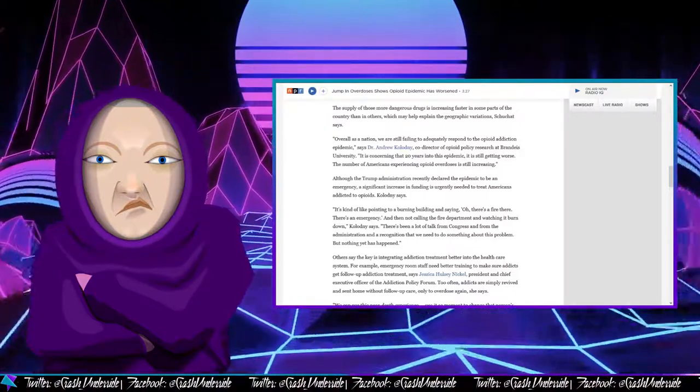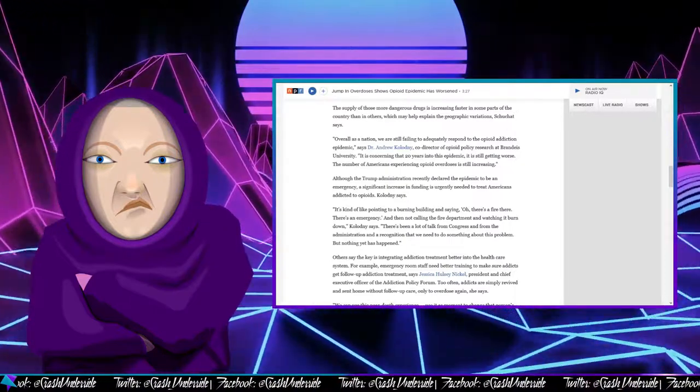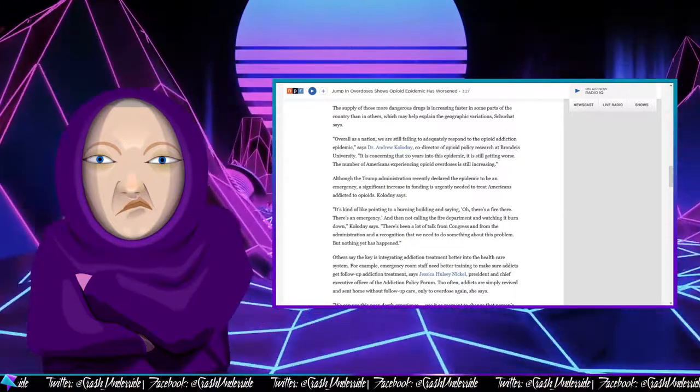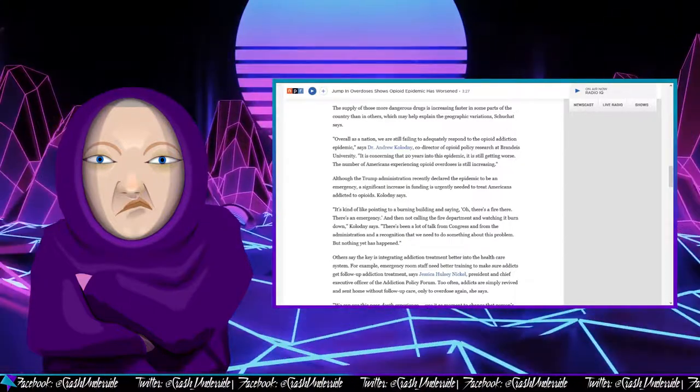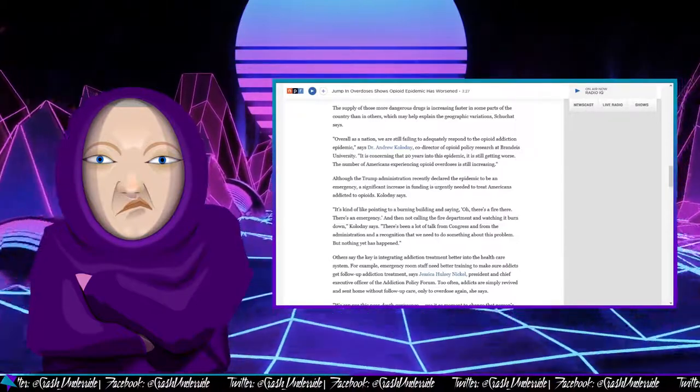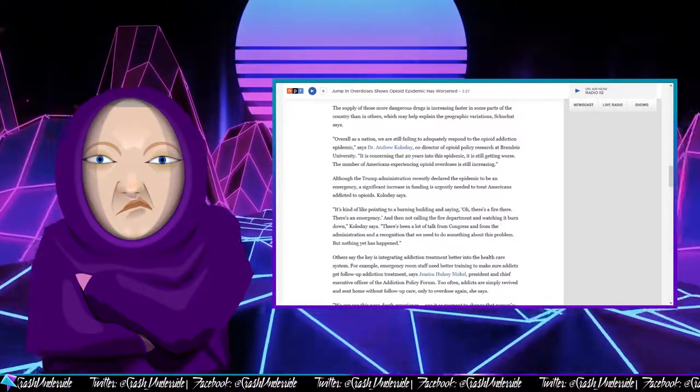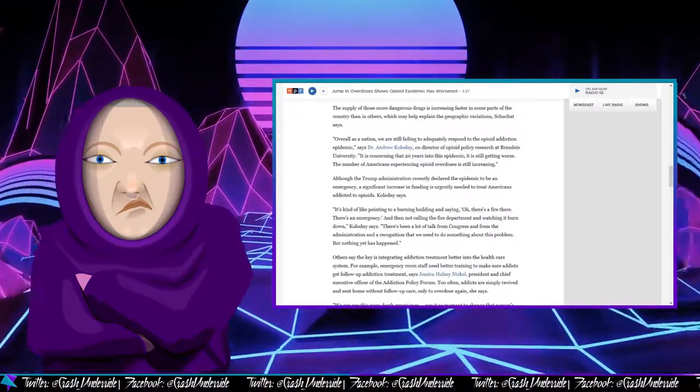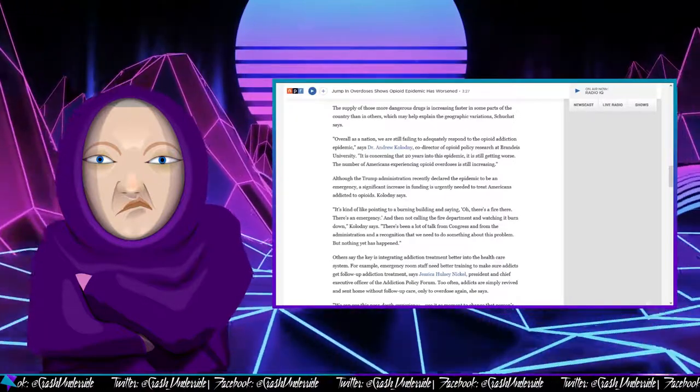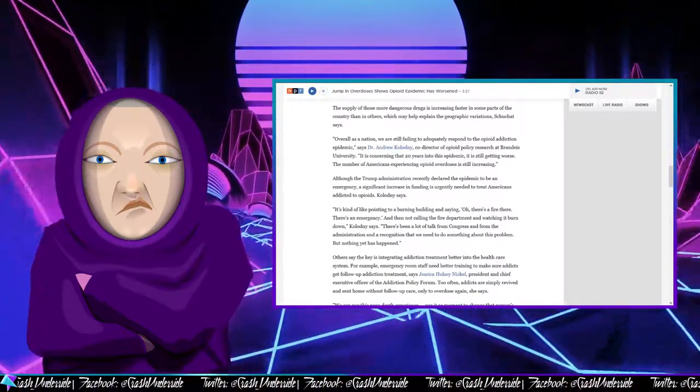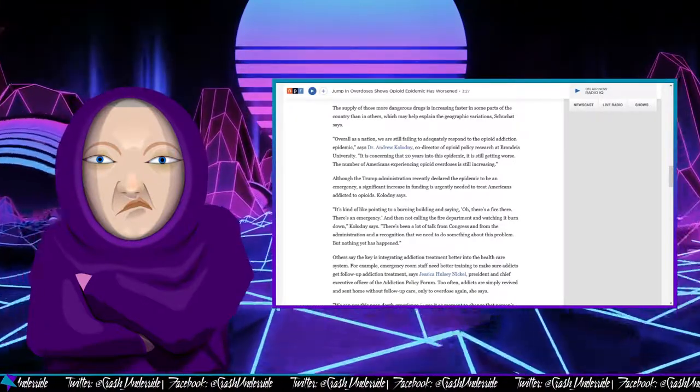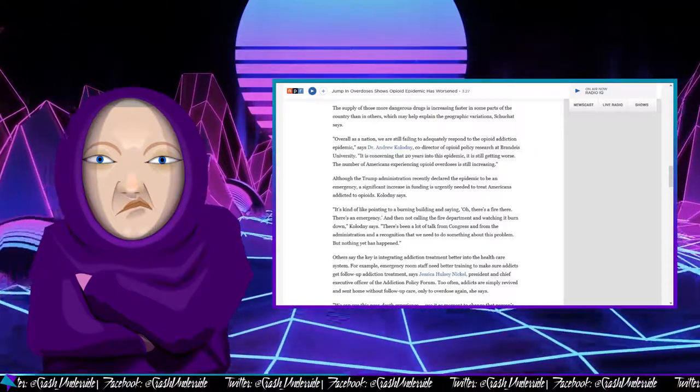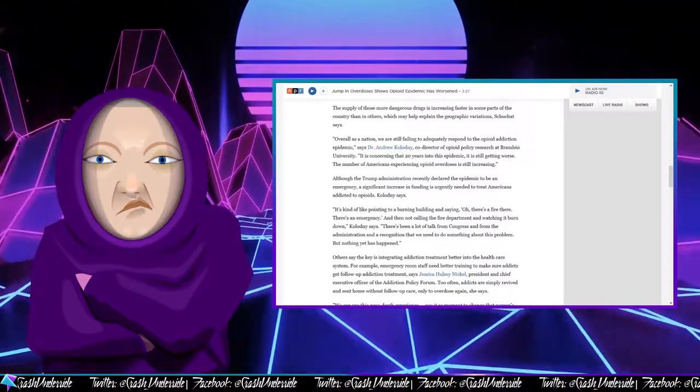Others say the key is integrating addiction treatment better into the healthcare system. For example, emergency room staff need better training to make sure addicts get follow-up addiction treatment, says Jessica Halsey-Nickel, president and chief executive officer of the Addiction Policy Forum. Too often, addicts are simply revived and sent home without follow-up care only to overdose again, she says.